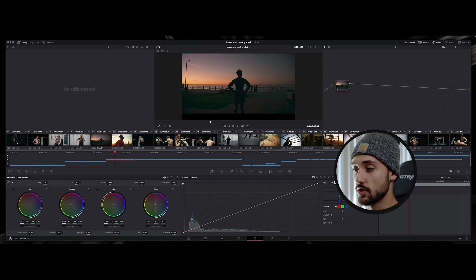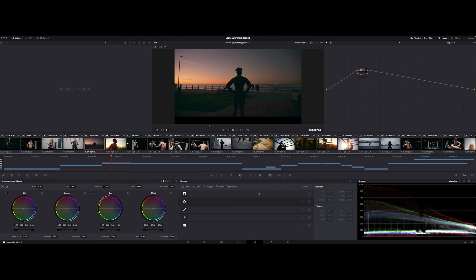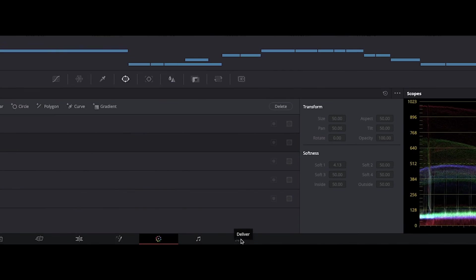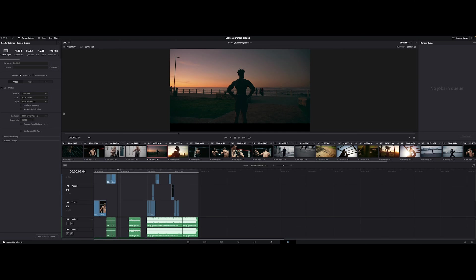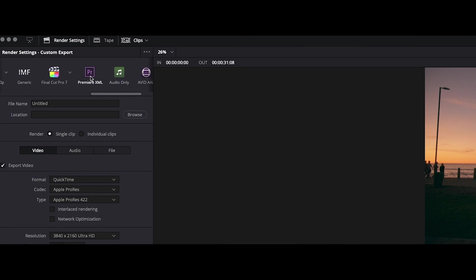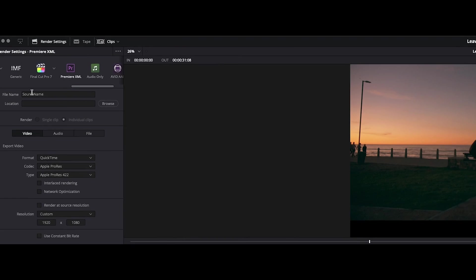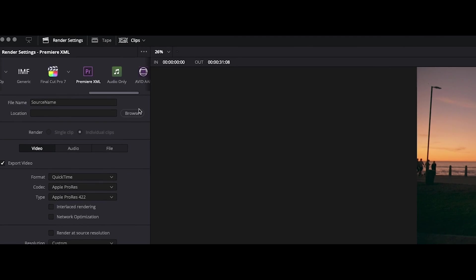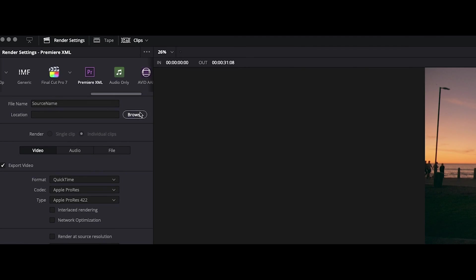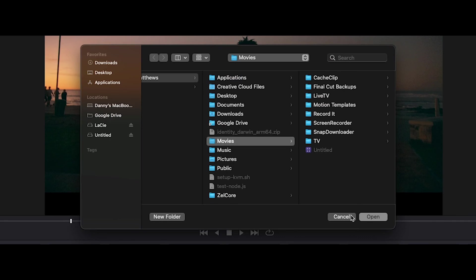So next to get this back into Adobe Premiere what you have to do is come over here to deliver. Under deliver we're gonna go ahead and choose our option of doing a Premiere XML file. Come over here and go ahead and put in the location that you want it to be. Go ahead and just save it there and you're good to go.